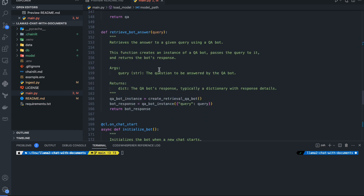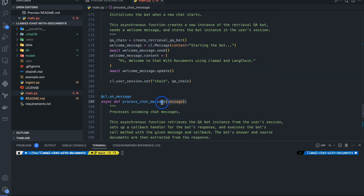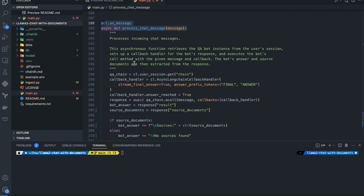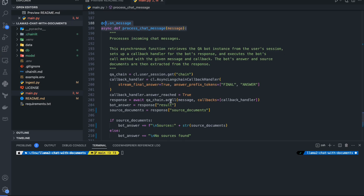After creating the retrieval QA bot, we retrieve the bot answer — we have the `create_retrieval_qa_bot` instance and provide the query to get the answer. Then we have the bot initialization and a function that processes incoming chat messages. The full flow is illustrated step by step in the diagram, from storing embeddings in the ingest file through all the steps in main.py.